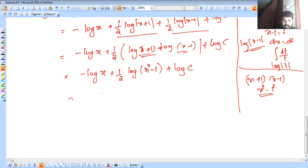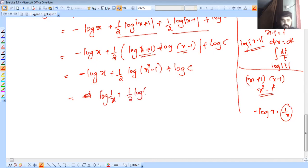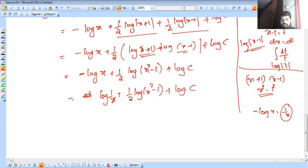Simplifying further: minus log x plus one half into log of x squared minus 1, plus log C. We need to get rid of the negative term — log 1 over x — plus one half log of x squared minus 1, plus log C.